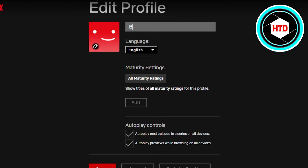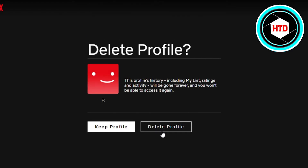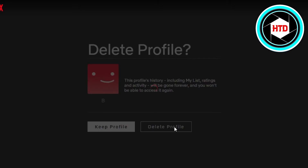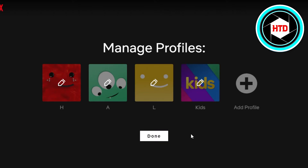You'll see Save, Cancel, and Delete Profile. Click on Delete Profile and it will ask you again that all of your history will be gone and if you are sure you want to delete the profile. Click on Delete Profile and there you go — the profile will be deleted. Click on Done and you're good to go!